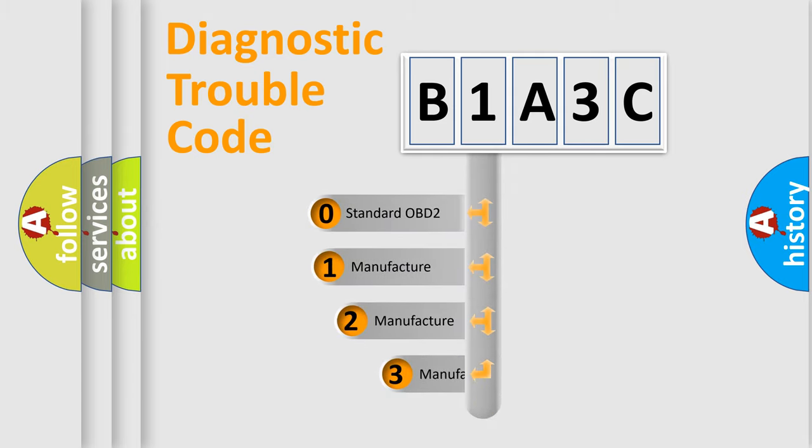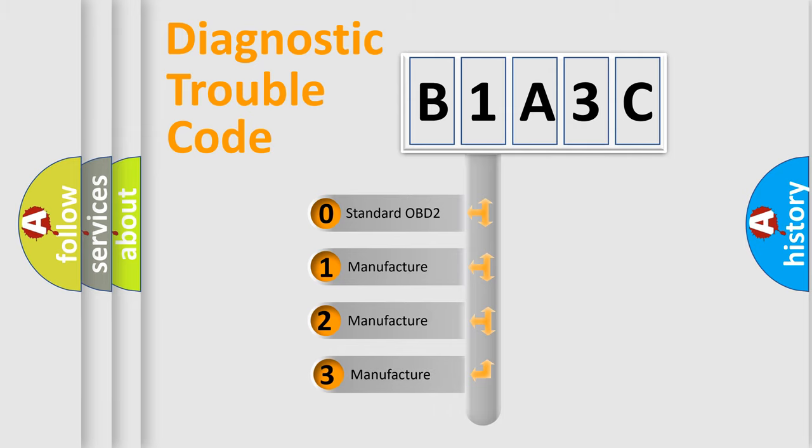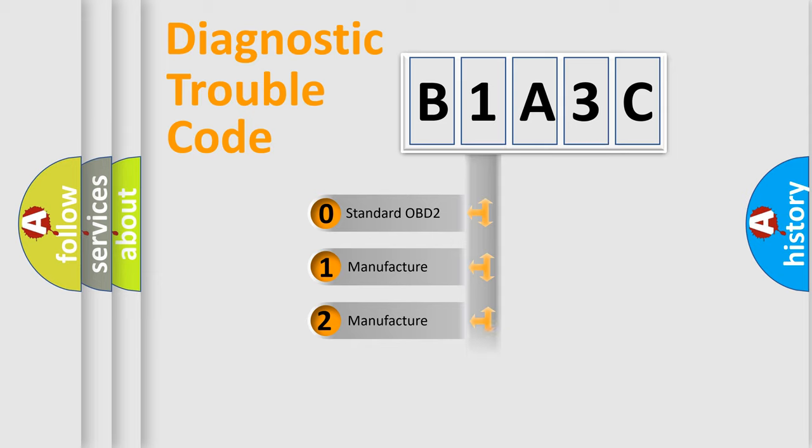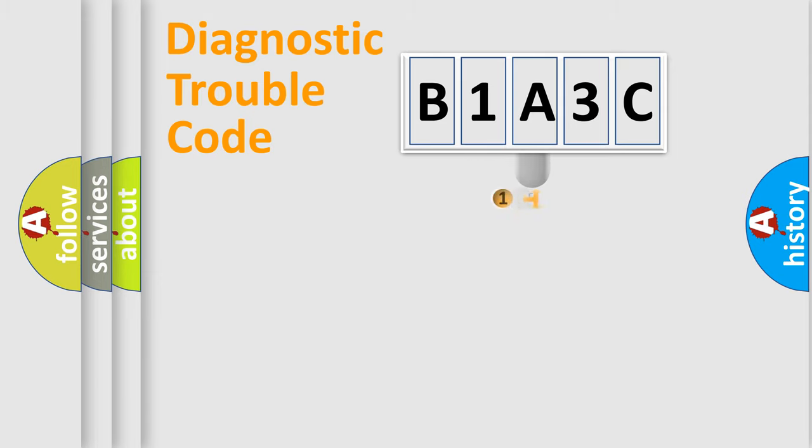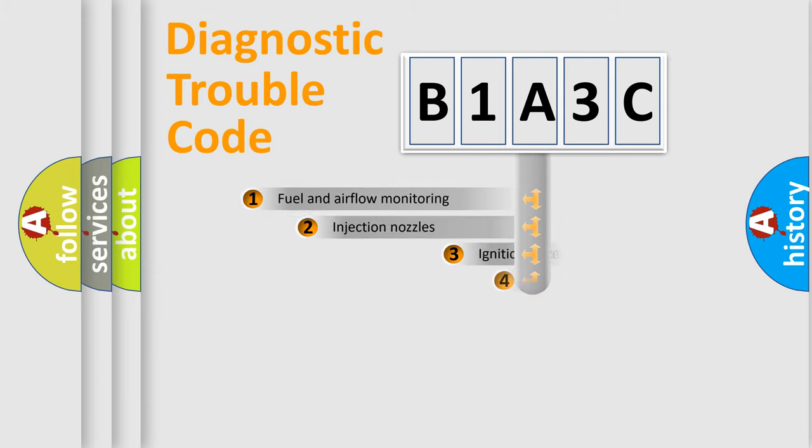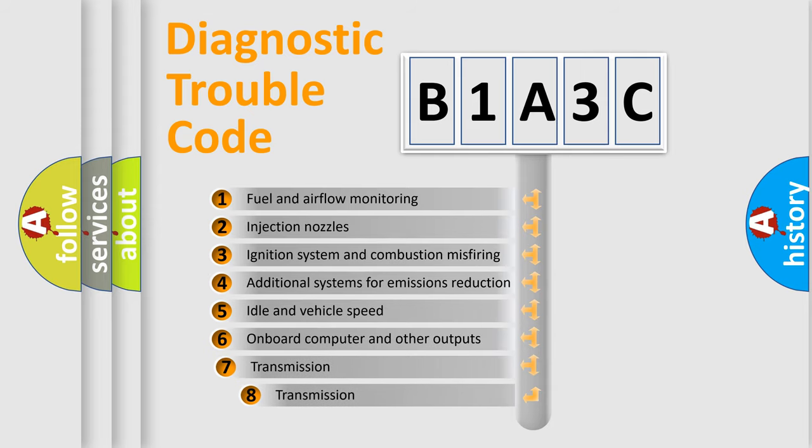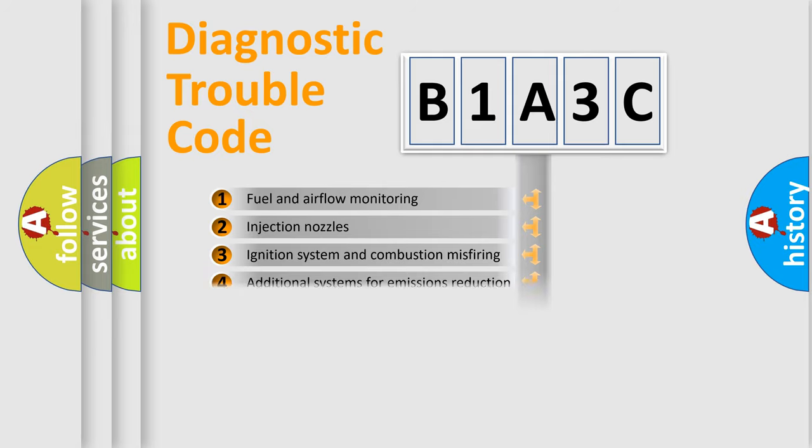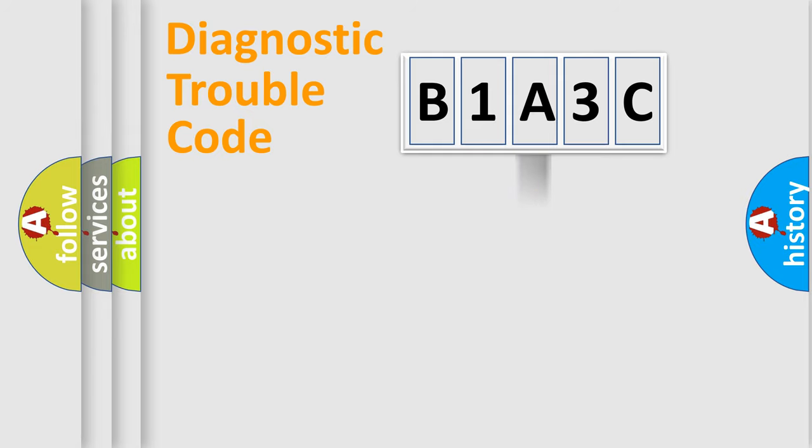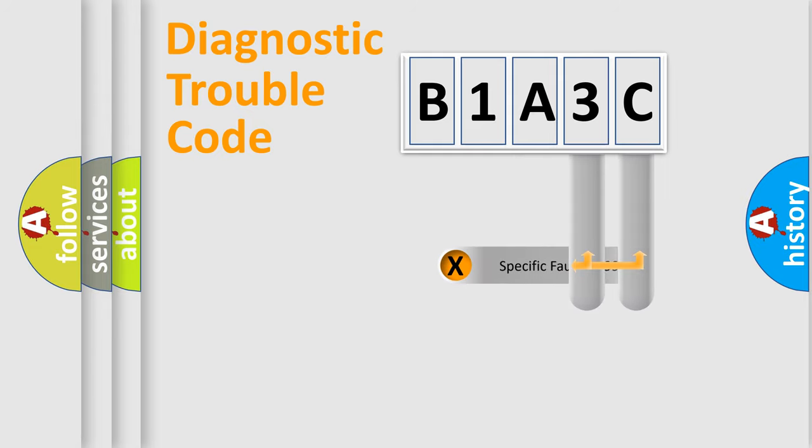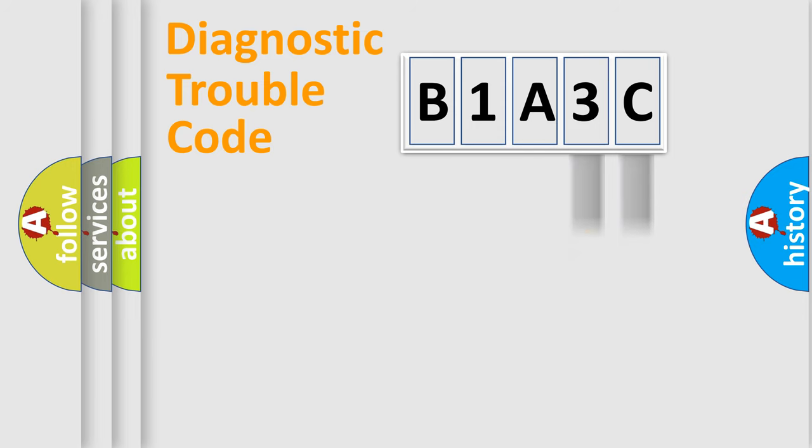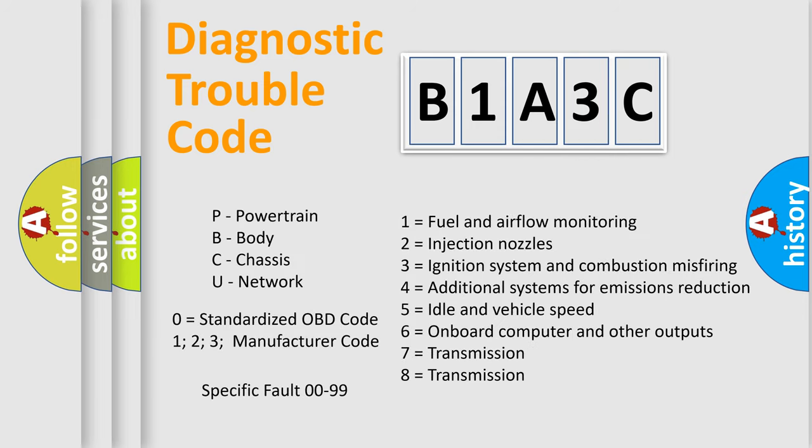If the second character is expressed as zero, it is a standardized error. In the case of numbers 1, 2, or 3, it is a manufacturer-specific expression of the car error. The third character specifies a subset of errors. The distribution shown is valid only for the standardized DTC code. Only the last two characters define the specific fault of the group. Such a division is valid only if the second character code is expressed by the number zero.